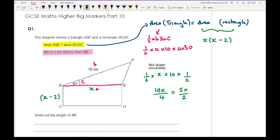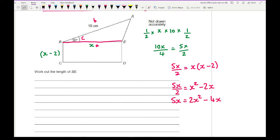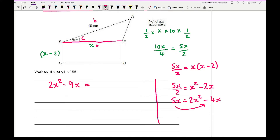Setting the triangle area equal to the rectangle area: 5X over 2 equals X multiplied by X minus 2. Expanding the brackets gives 5X over 2 equals X squared minus 2X. Multiplying through by 2 gives 5X equals 2X squared minus 4X. Taking the 5X over to the right side gives 2X squared minus 9X equals 0.